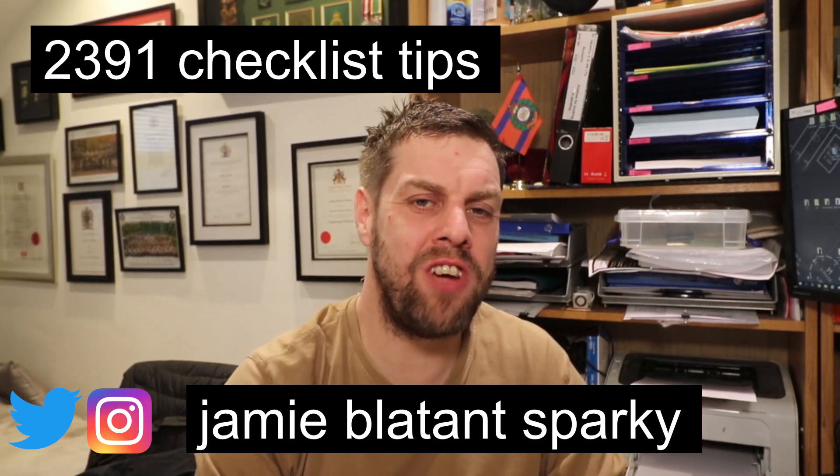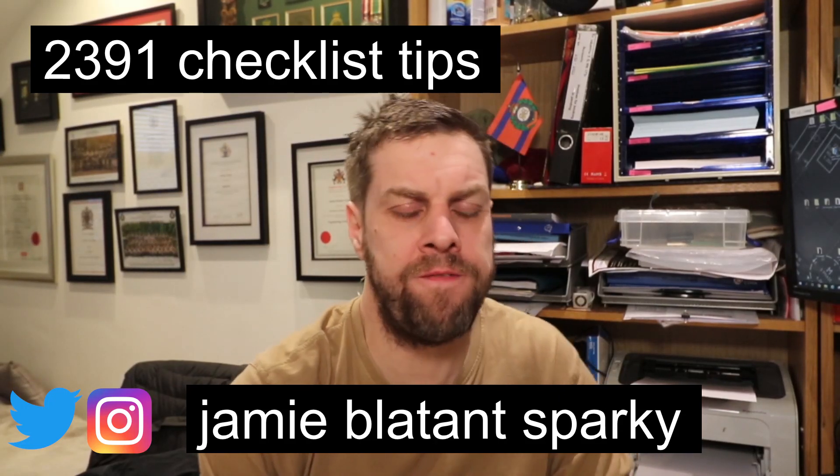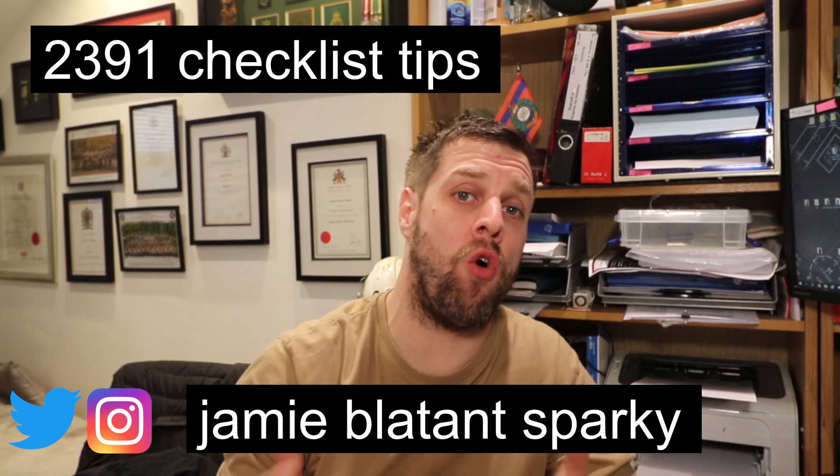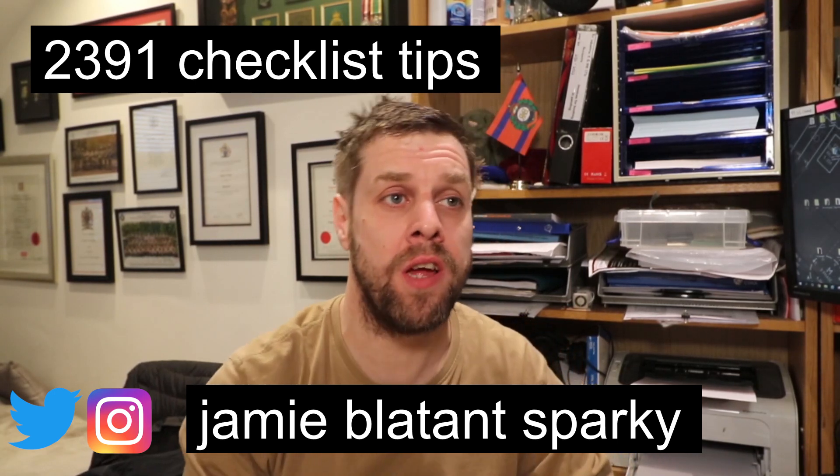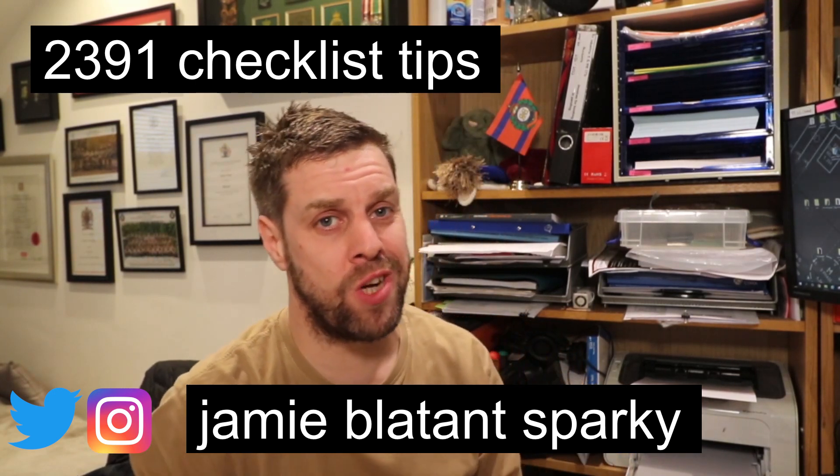Hello there. It is I, Jamie Blatent, purveyor of fine electrical installations and all-round electrical internet gobshy. This is a little precursor to a 2391 video I'm recording with Apprentice 121 and some other people. It's just about checklists and how to utilize checklists and something that makes my life easier.